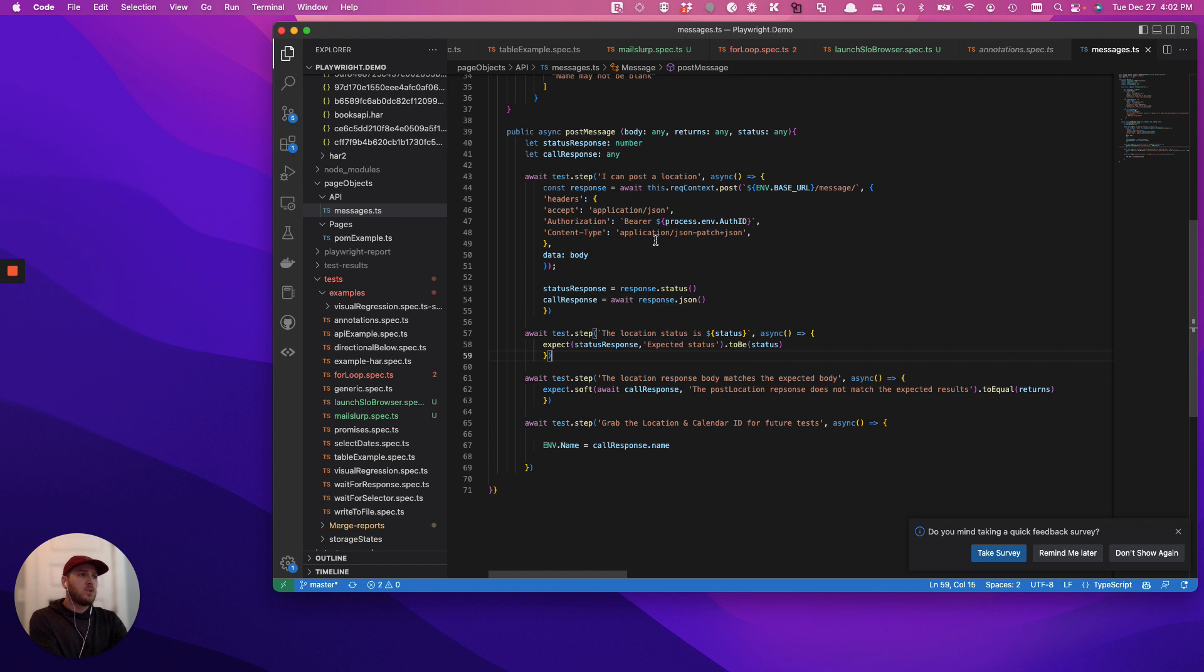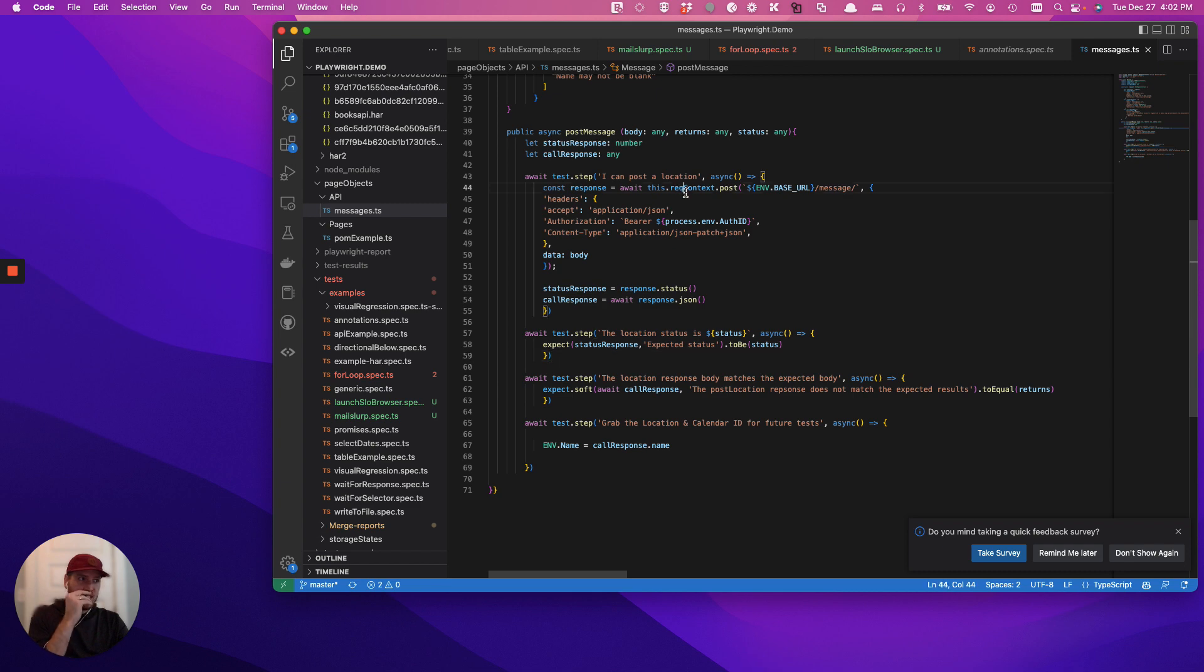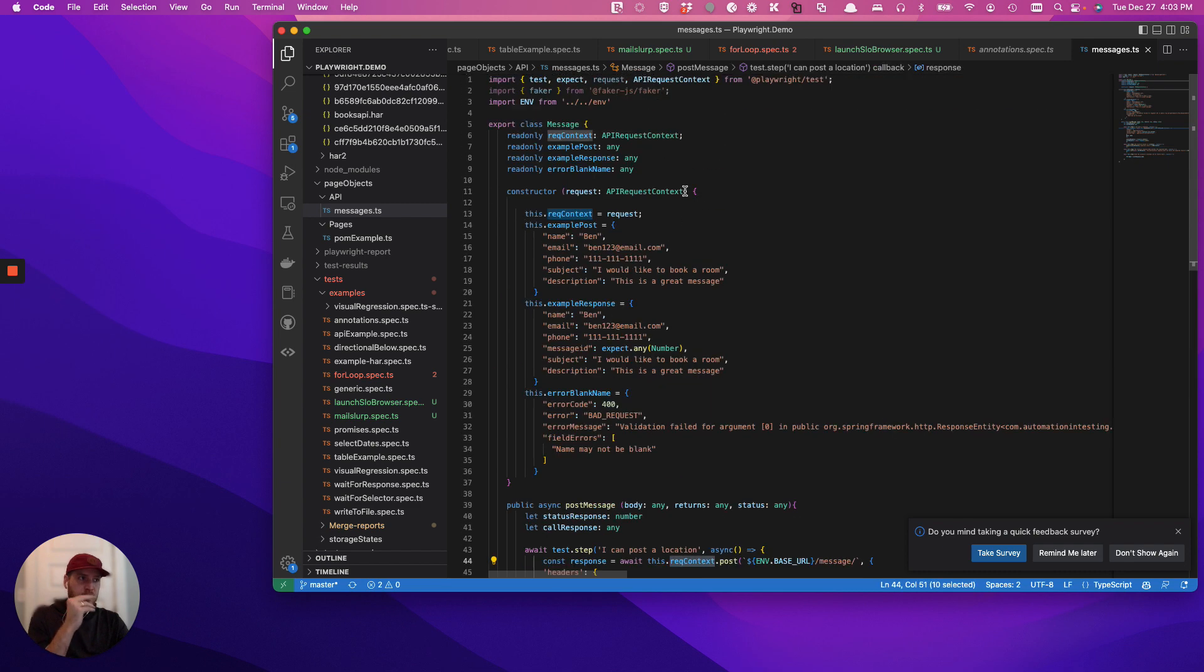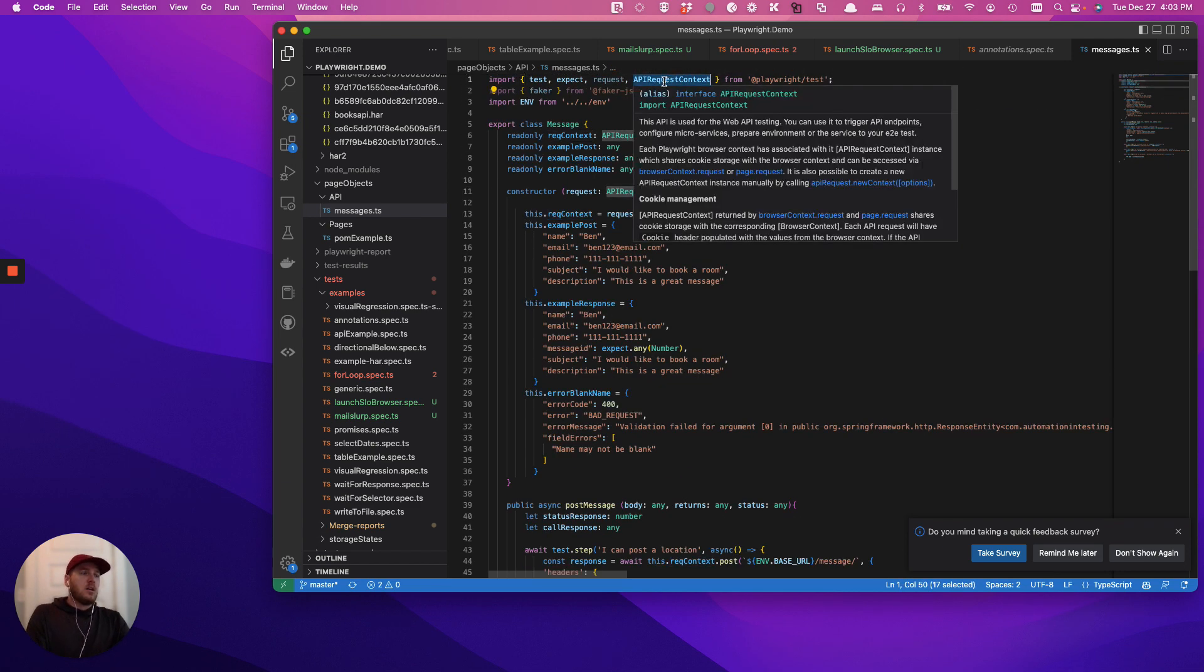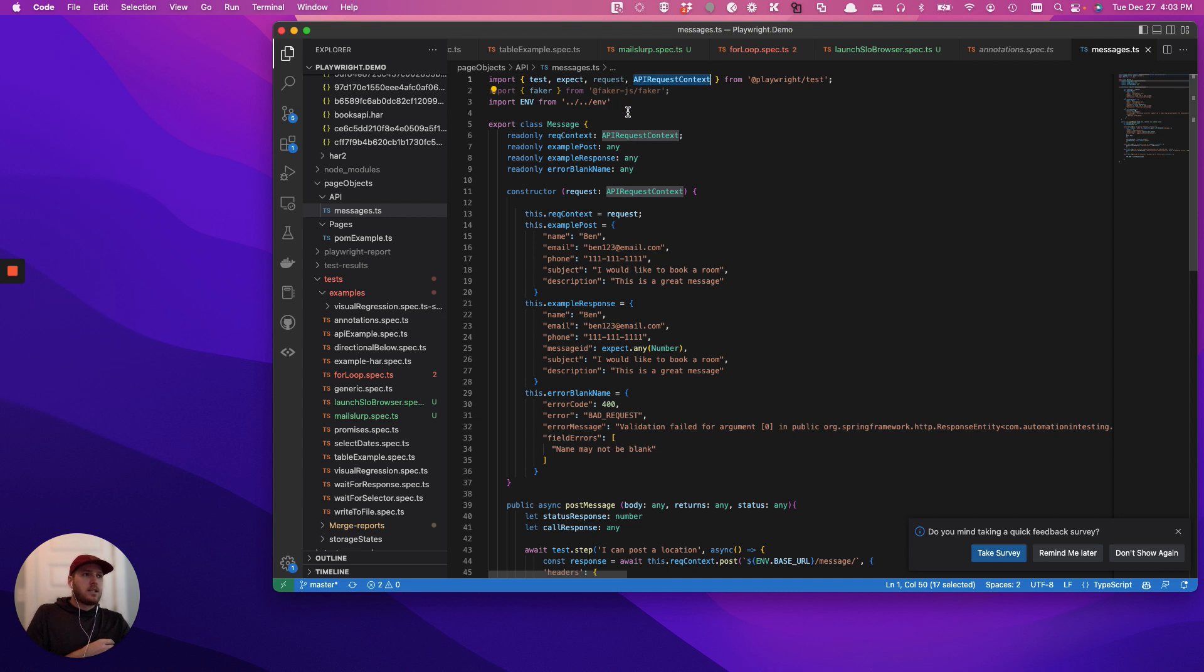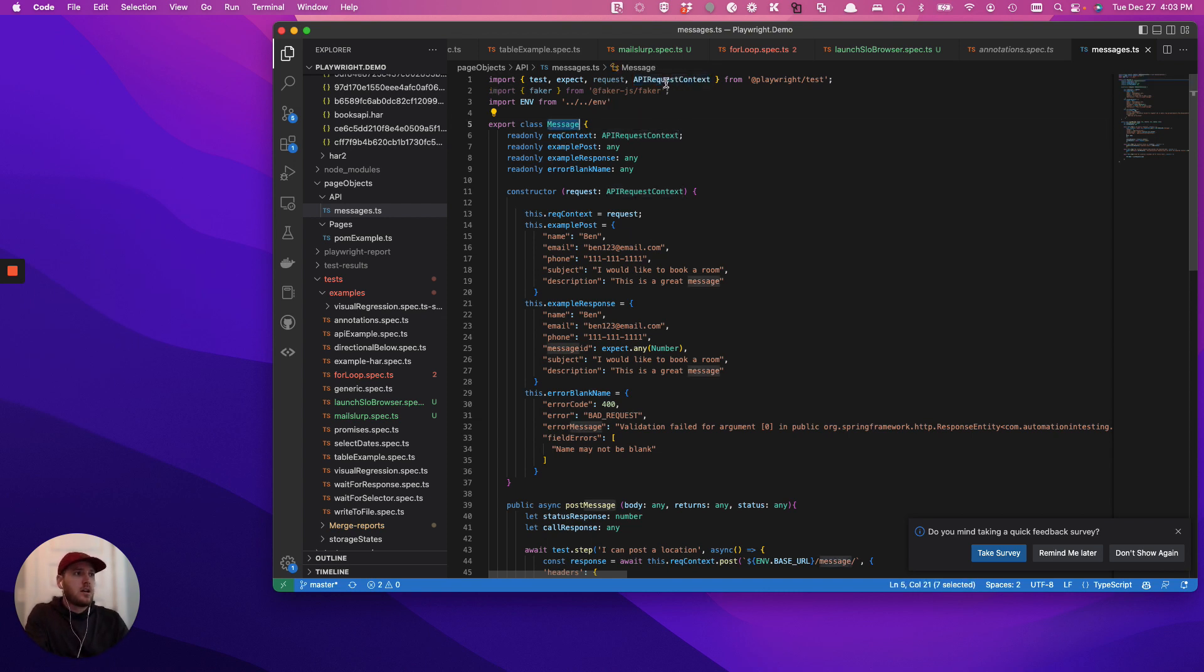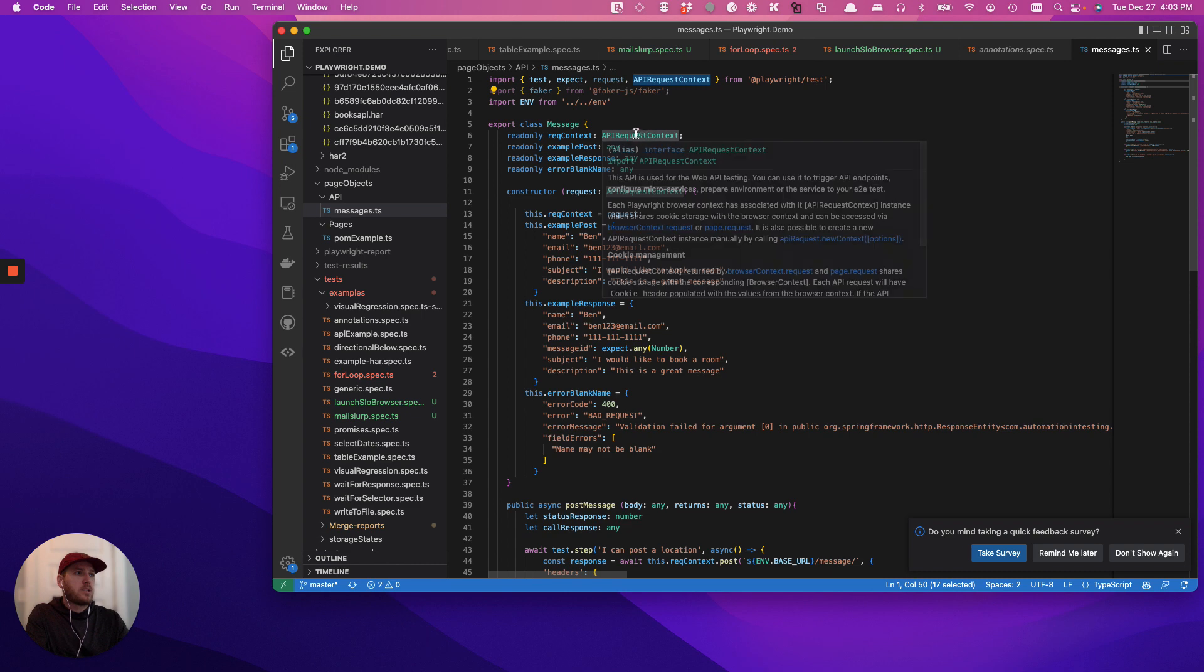It is worth noting before we get much further that the API call uses API request context. So if you're going to do this and you're making a class, in this case we have the class message, API request context, we have this read-only API request context, the constructor is request API request context.